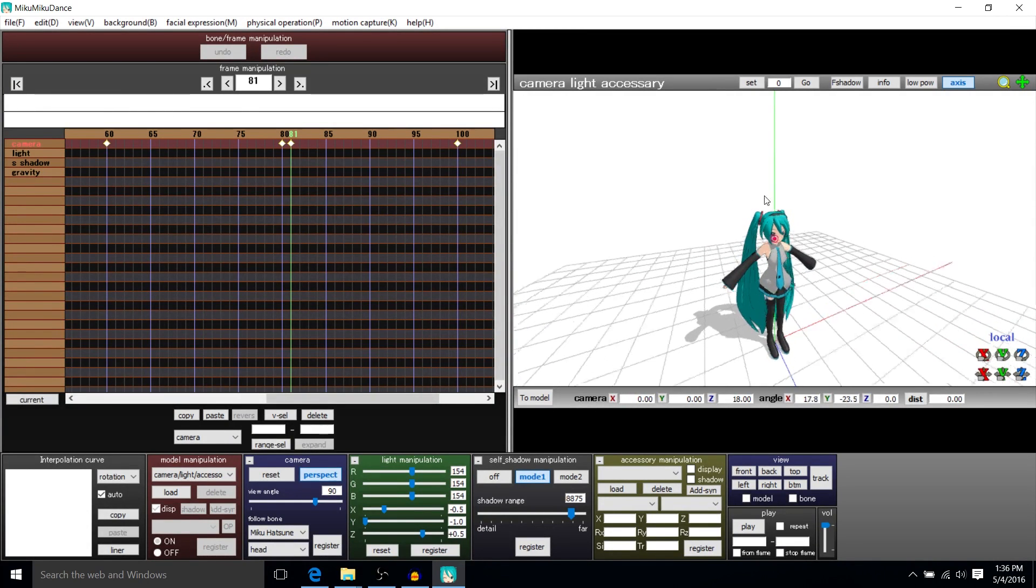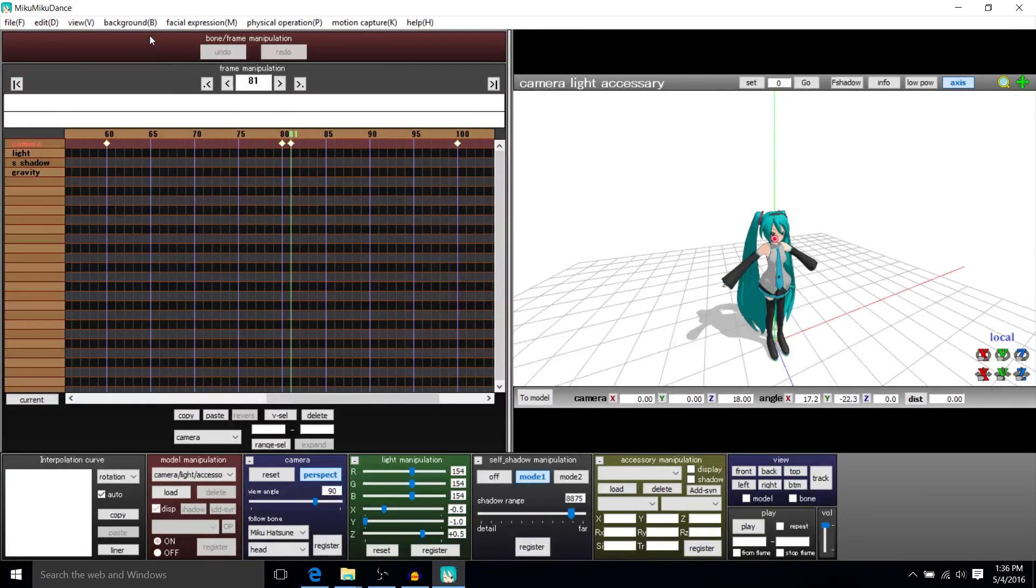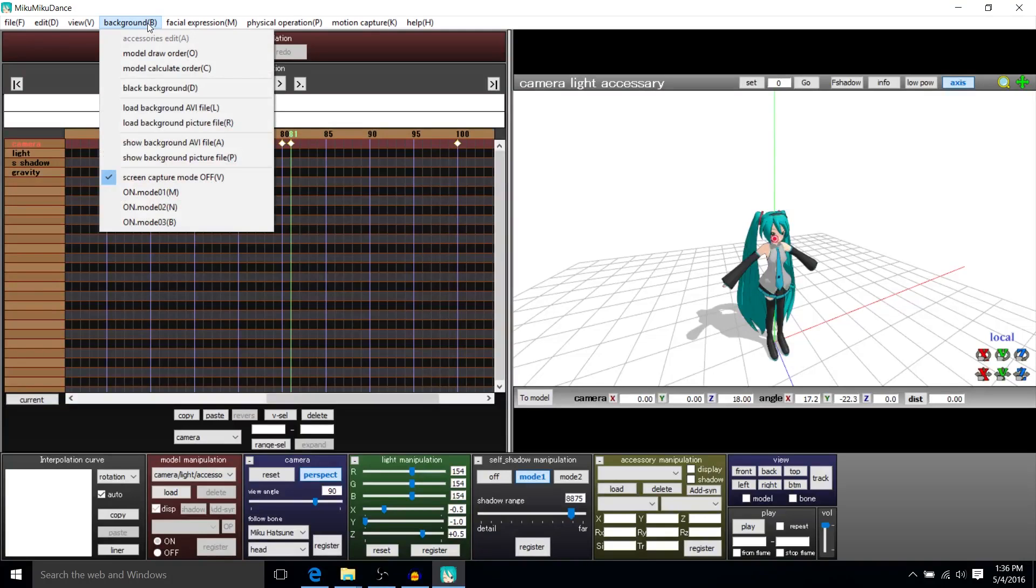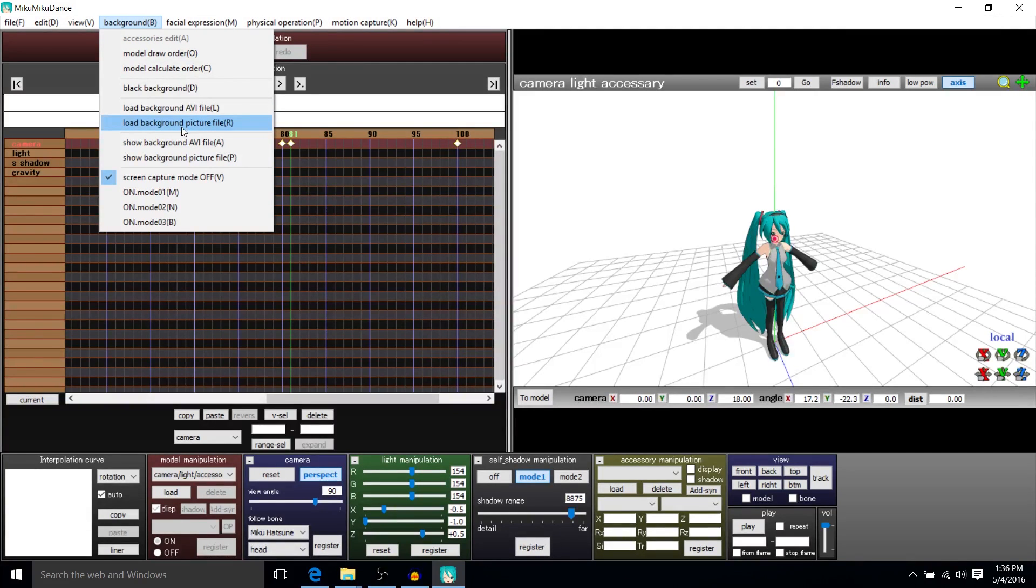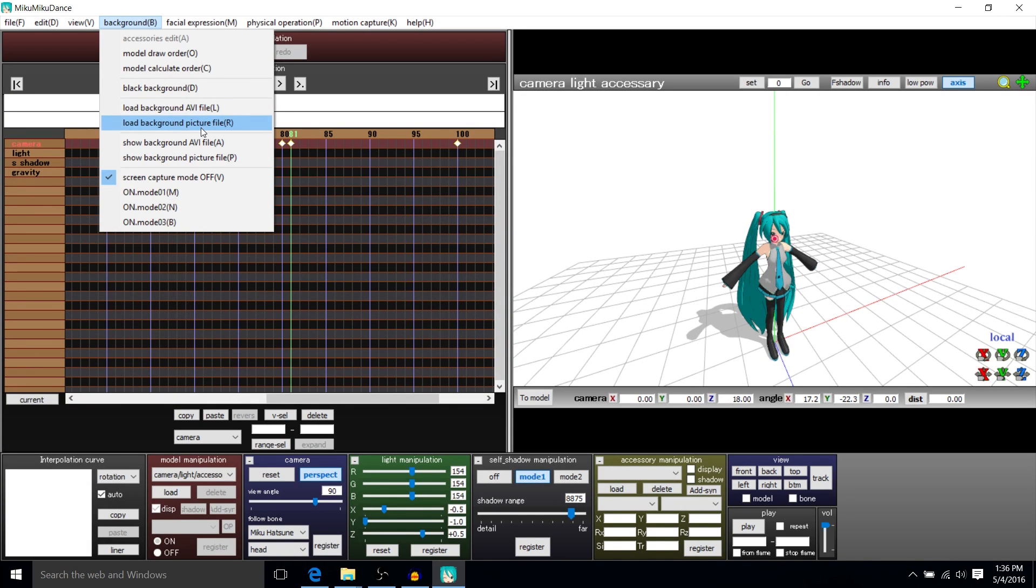But we can change that to any background we want by going up to Background in the menu, or just hit B. And then you're going to look for Load Background Picture File. It can actually be a background AVI file if you have a video you'd rather have play in the background.